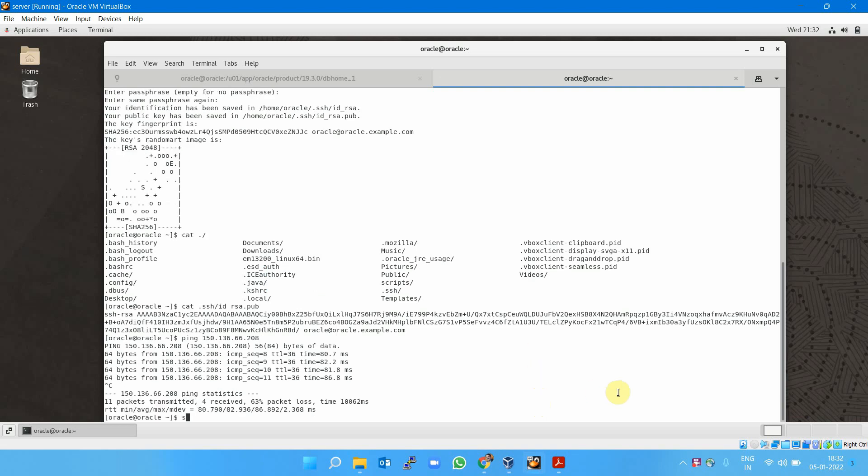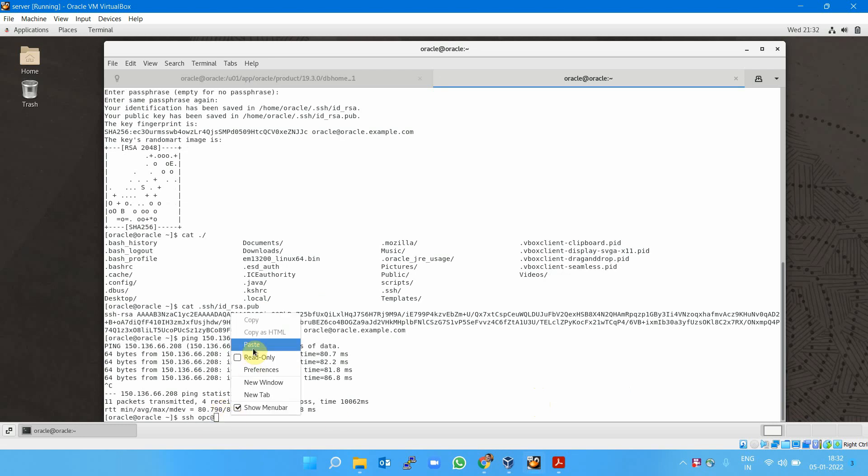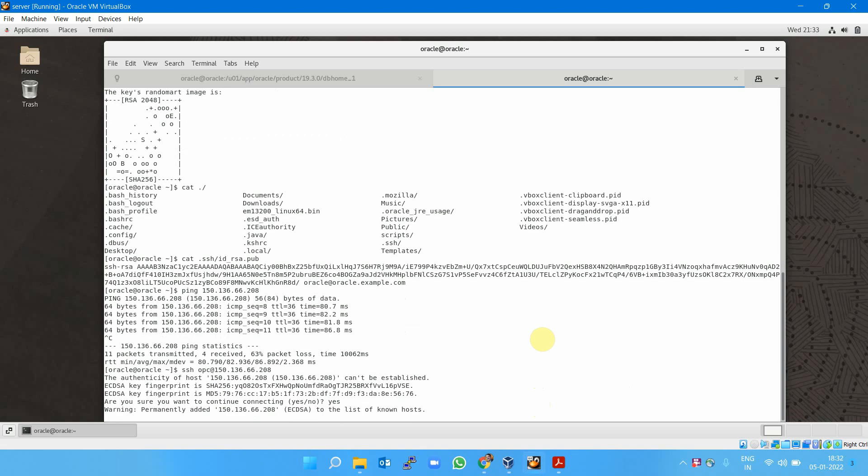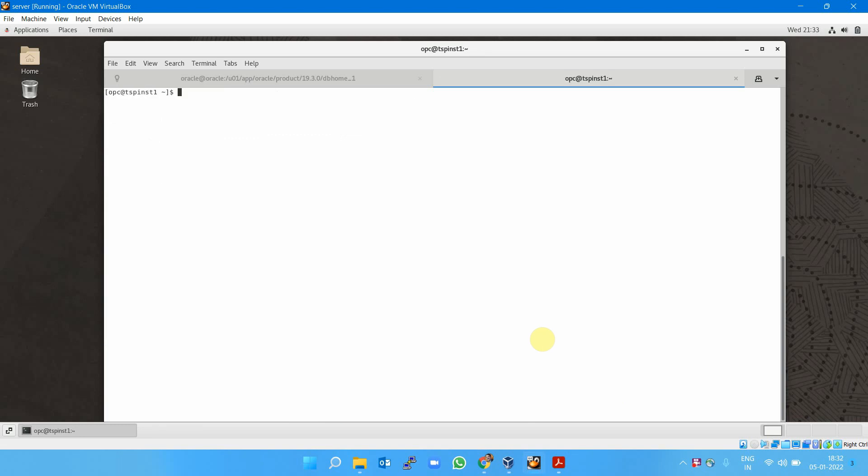I can simply connect to this instance. By default, the username is opc, so type ssh opc@ followed by the public IP address, and you'll be taken to that instance directly. You're working on that instance now. To switch to root user, use the command su - and you're working as root on that machine.